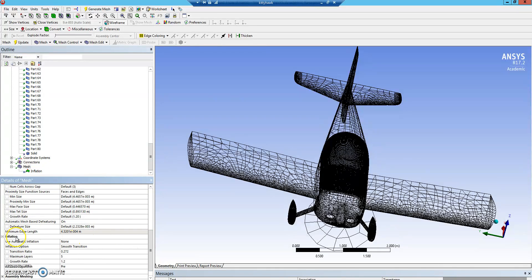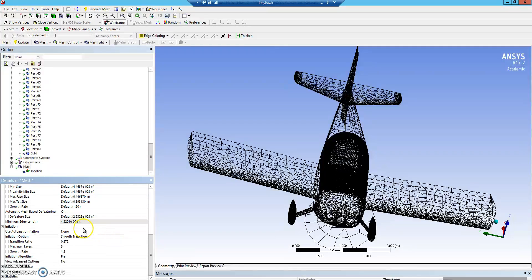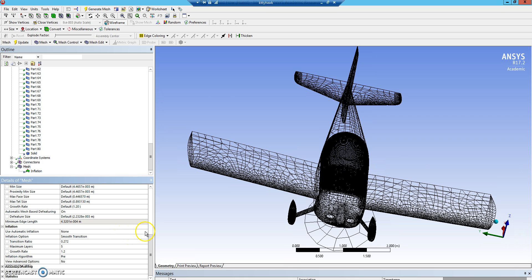In the main mesh controls, there's a global inflation setup. We're not going to use this. This works well for interior flows and very simple objects, but it works pretty poorly on complicated objects like planes. So just leave that set to none for now. Instead, we're going to use local inflation.